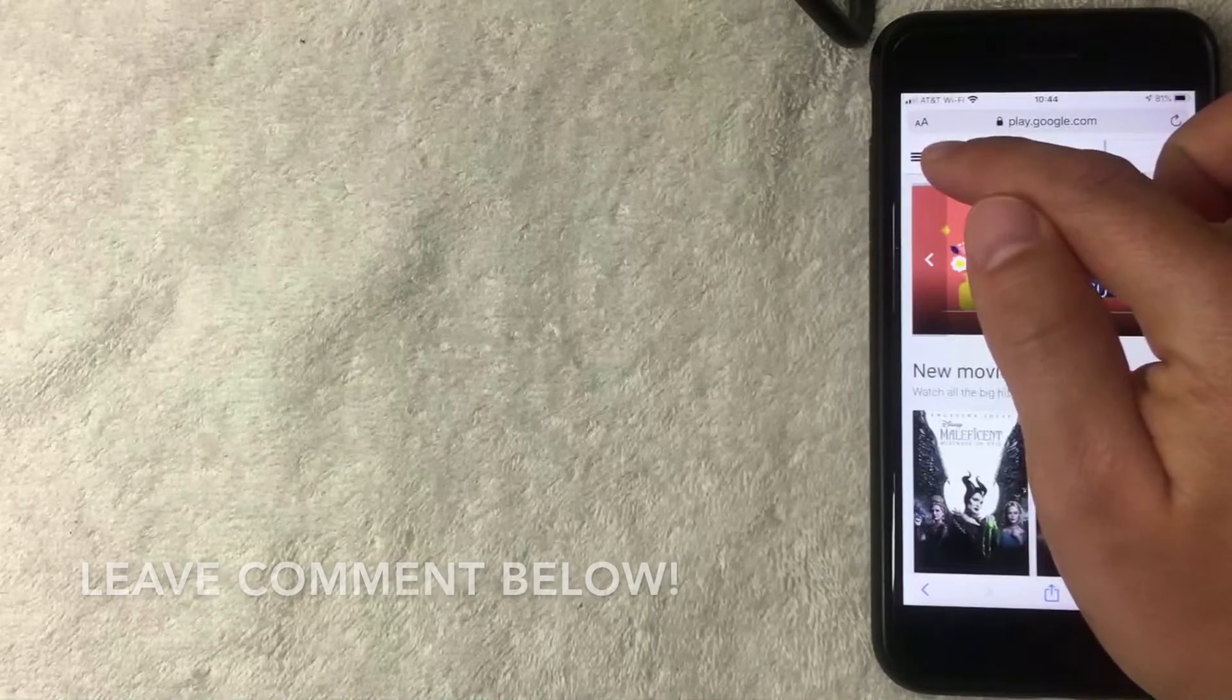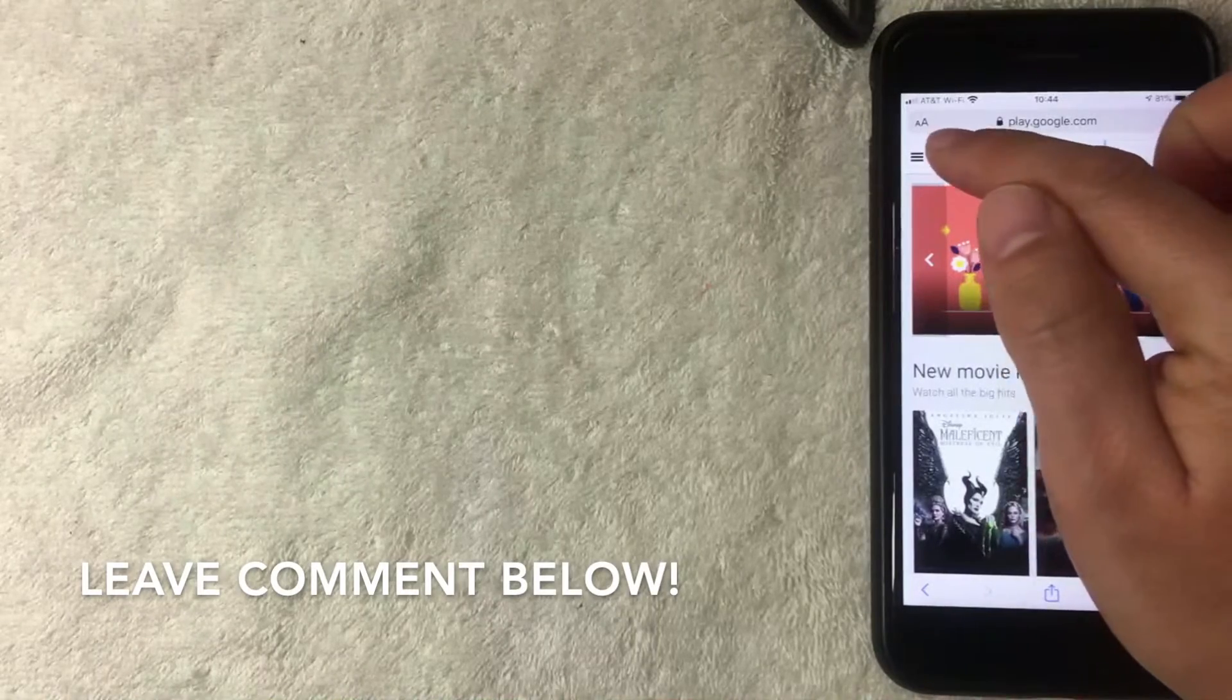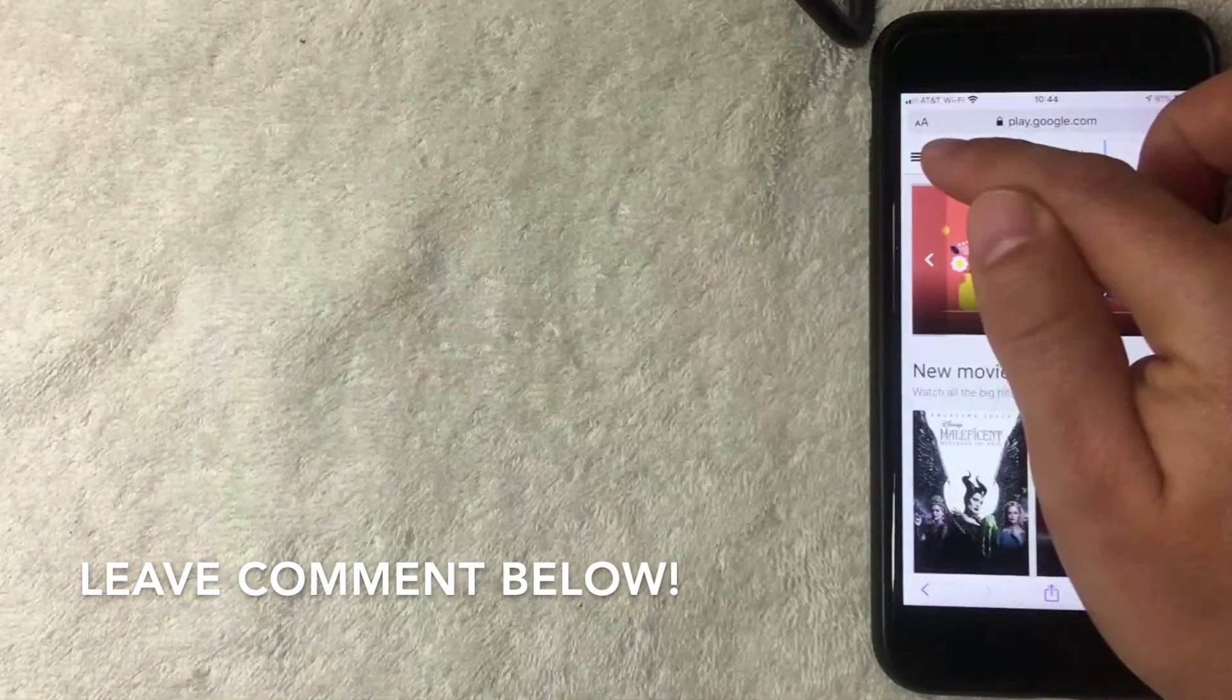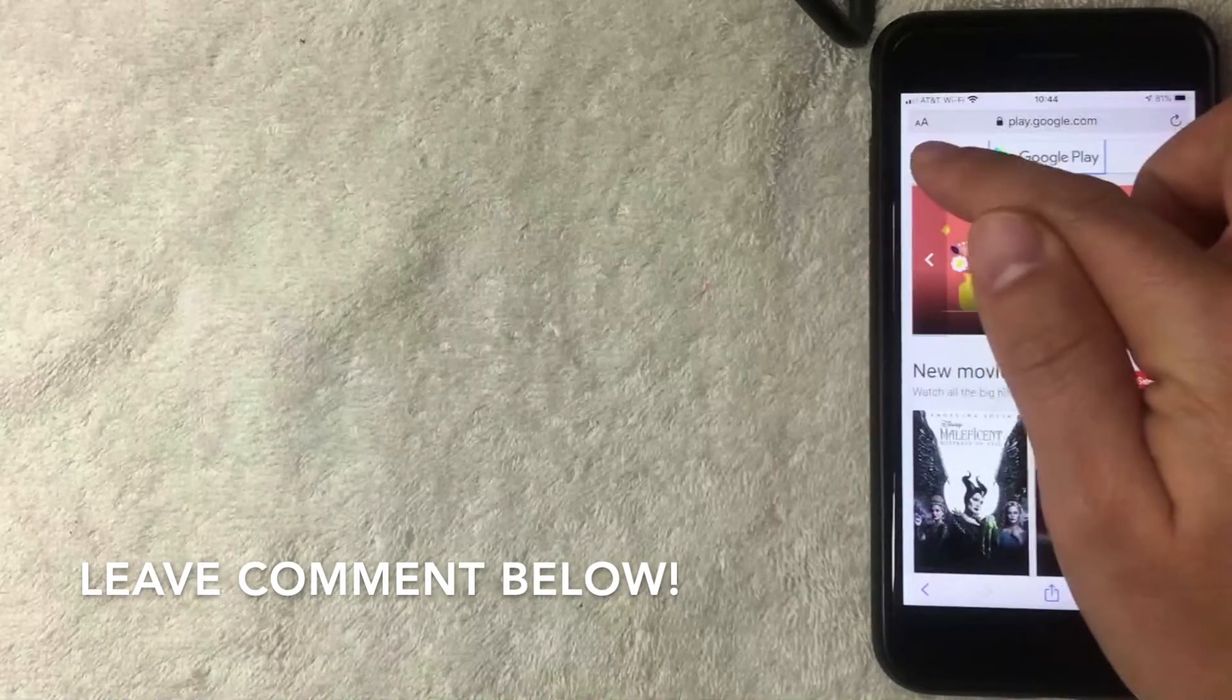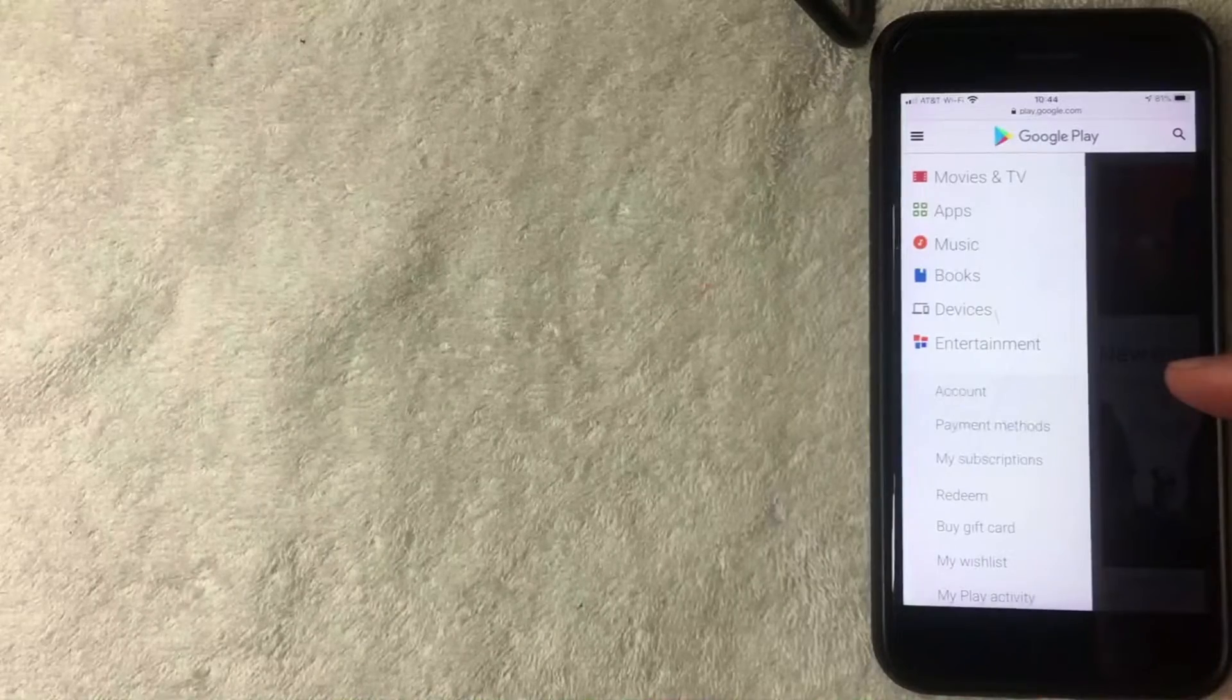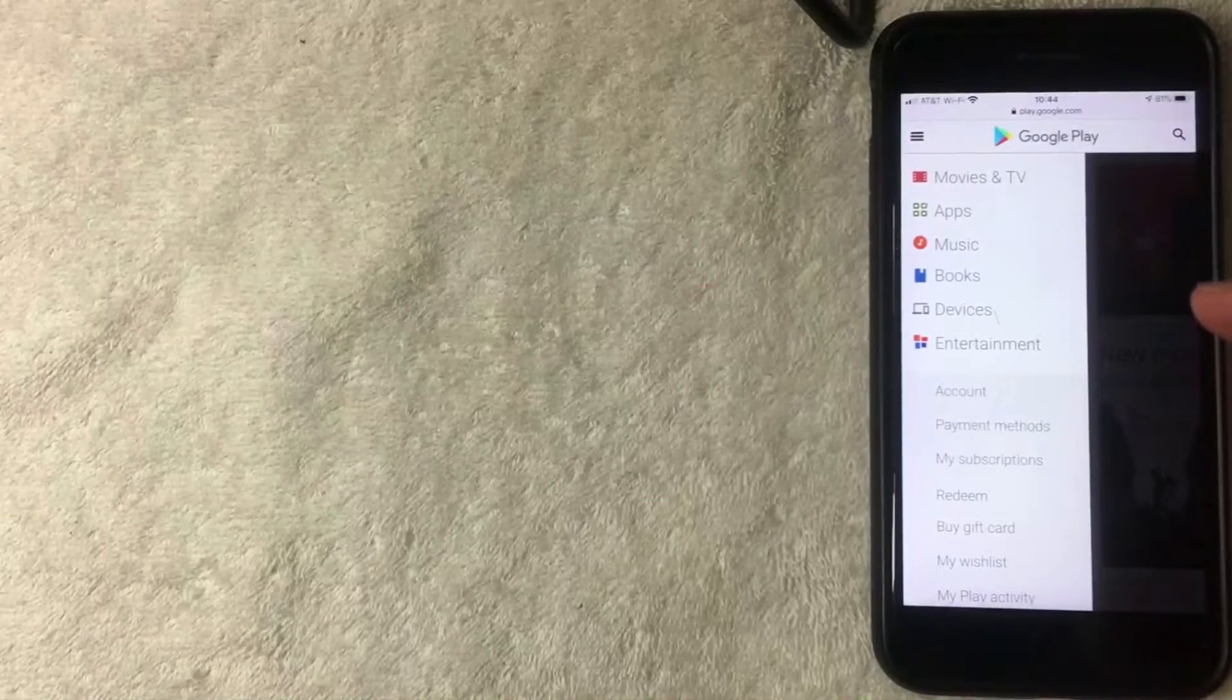If you want to cancel a subscription on Google Play, you want to click on this button here on the top left. It's these three little lines. Once you click there, another drop down menu is going to happen. I'm going to go ahead and click there now.